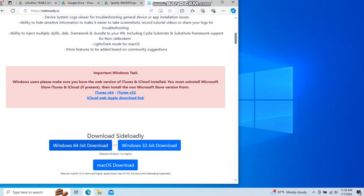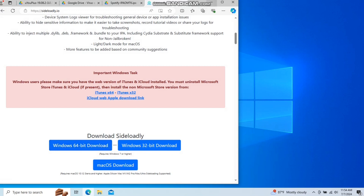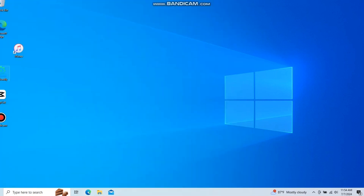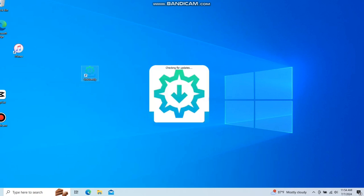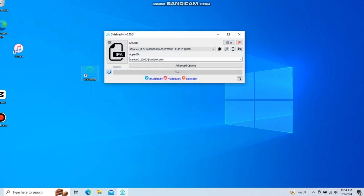Download the 64-bit version of the program named Sideloadly, click on it, download and install it. Once it opens you will have to log into your iCloud account so we can install it on your phone. First of all, this square right here is the IPA slot — click on it.